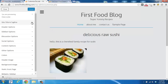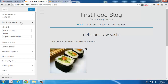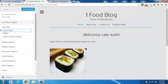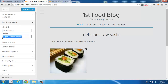Over here on the left, we have things like the site title and the tagline. So if we wanted to change ours up a bit — instead of spelling out 'first,' we put 'first' like this — you can see that it changed over there on the right. And if we wanted to change our tagline to 'Family Favorite Recipes,' you'll see how that changes over there on the right.